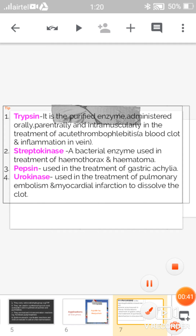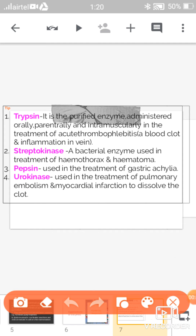The first application is trypsin. Trypsin is a purified enzyme administered orally, parenterally, or intramuscularly in the treatment of acute thrombophlebitis — that is, a blood clot in the vein and inflammation in the vein.